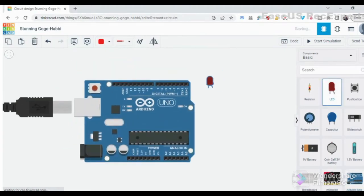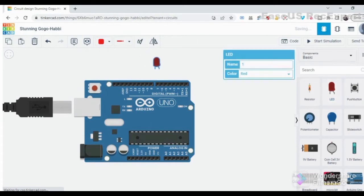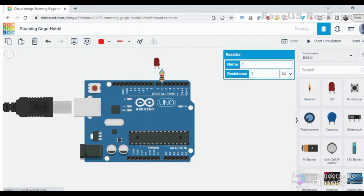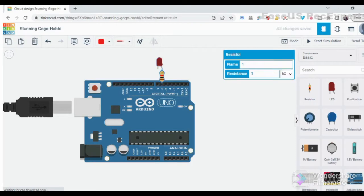Hello all, welcome to the Ryan Keevan Electronics YouTube channel. Today I will show you how to build a fading LED using Arduino. First, you need an Arduino Uno, LED, resistor, and some jumpers.